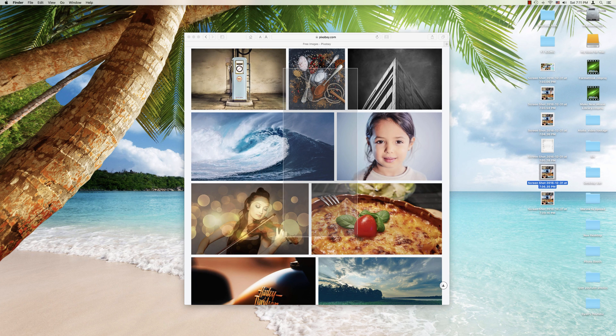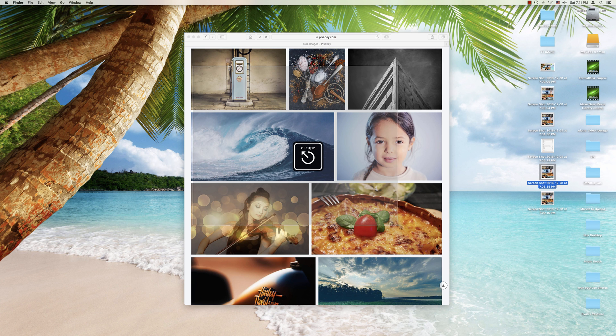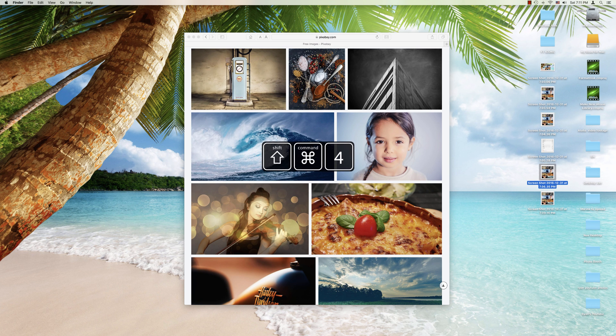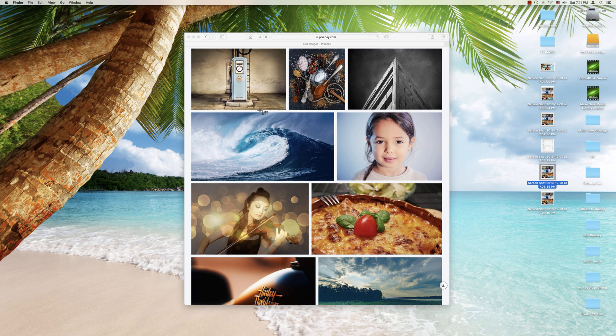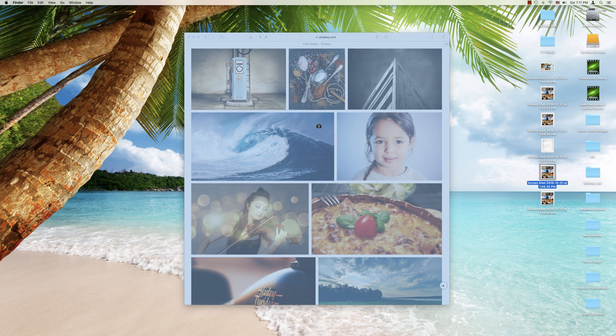So pretty neat what you can do. And then once again, I'm going to escape out of that, and we're going to do Command Shift 4, and press the space bar just once, and I can take a screenshot of an entire window.